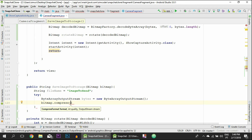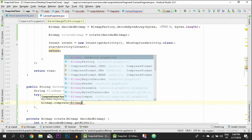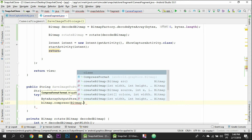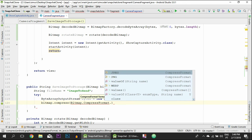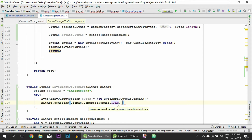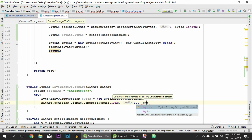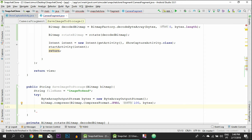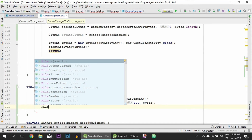We create a variable of the type ByteArrayOutputStream called 'bytes' and compress the bitmap into a byte array variable. We must do that first in order to handle the rotation and related operations. For the compress format, I'm using CompressFormat.JPEG — it's better to save as JPEG because it occupies less space than PNG, even though it has less quality.